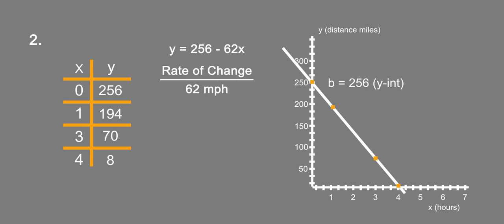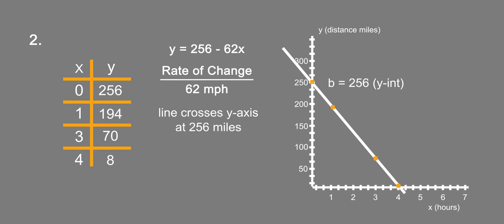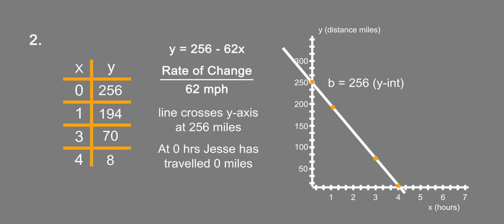It says explain why the line crosses the y-axis at 256. Well, that's when zero hours have passed. The line crosses the y-axis at 256 miles, and the reason for this is because at zero hours, Jesse has traveled zero miles, so there's 256 miles left in the trip initially.